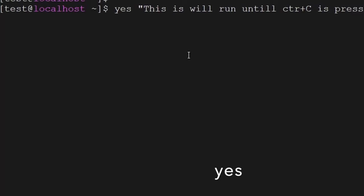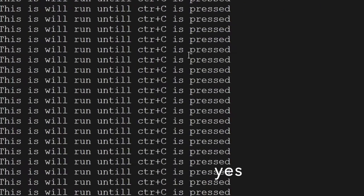The yes command — if you run this command, it will keep on running and displaying the message you have typed until you press Ctrl+C. So the yes command keeps on displaying until Ctrl+C is pressed.